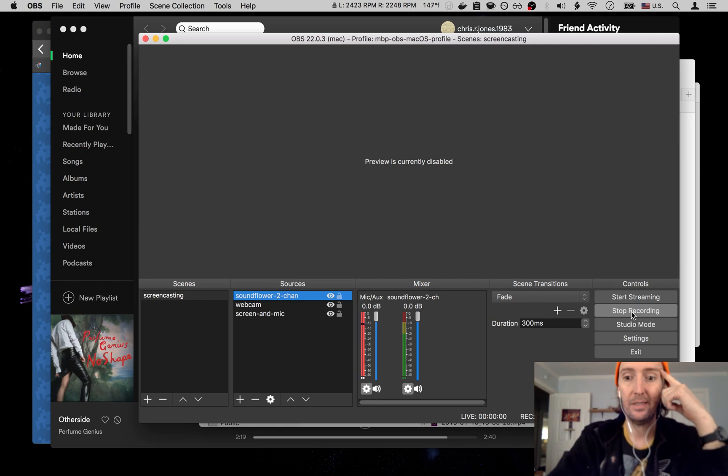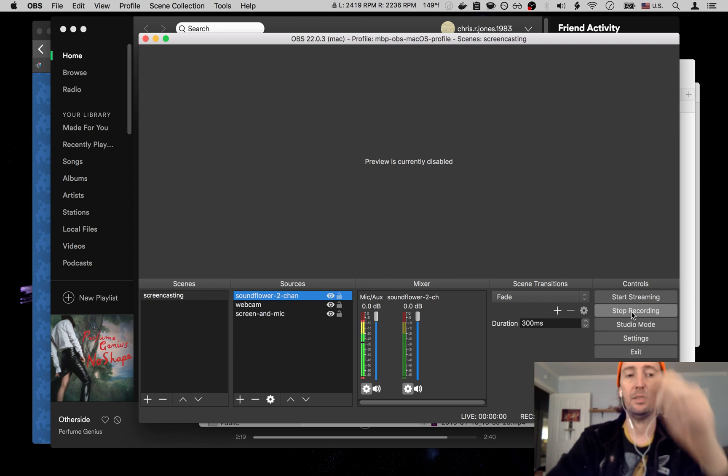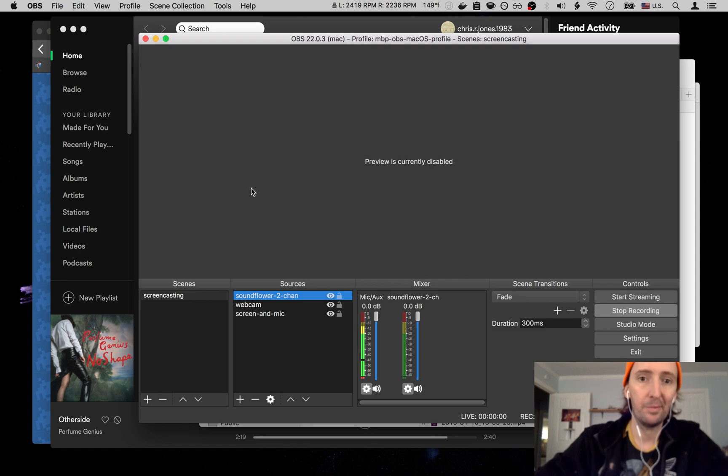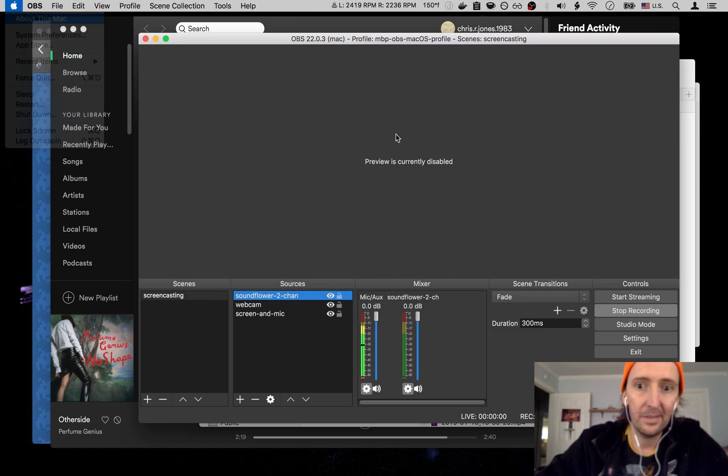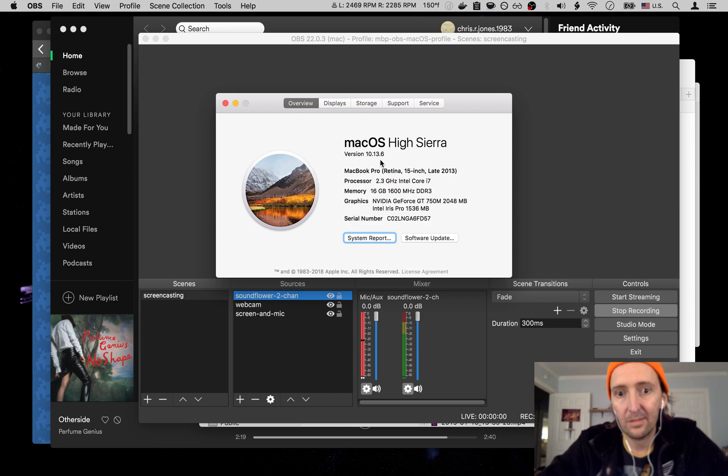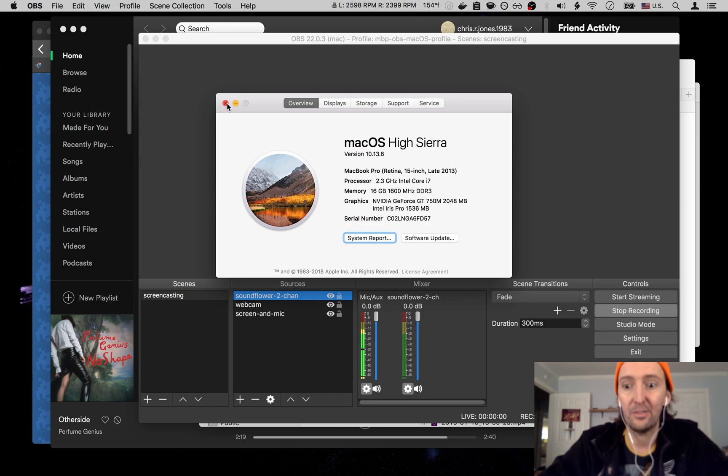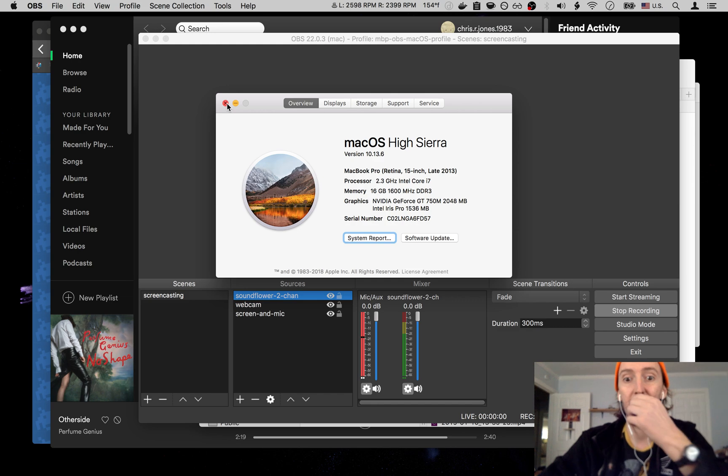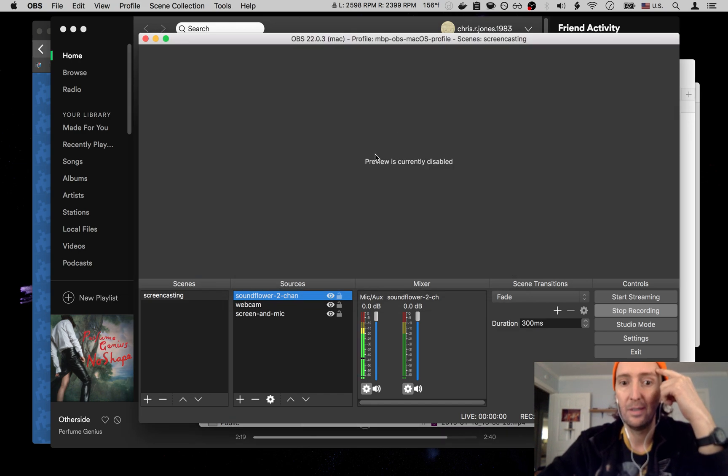Hey, what is up guys? This is going to be a video about my settings I'm using for OBS on my 2013 late MacBook Pro running High Sierra, currently 10.13.6. There you go, retina display. I'm going to try to go over these settings as quickly as possible. So here we go.